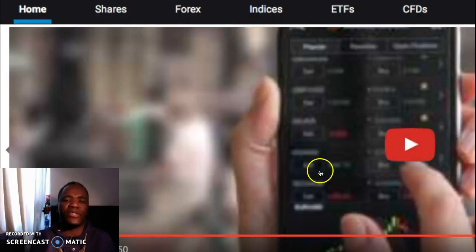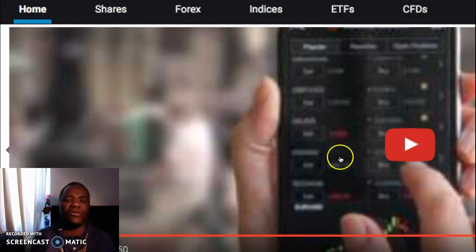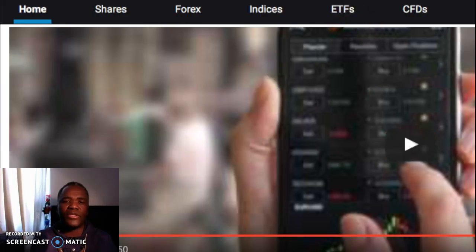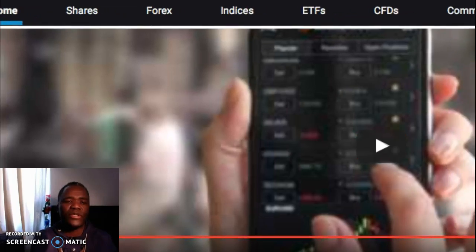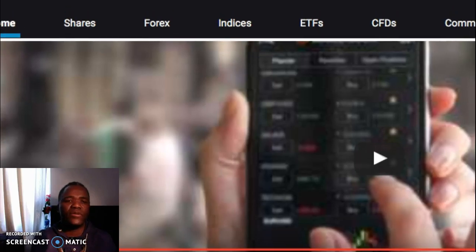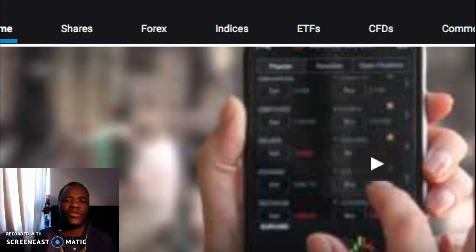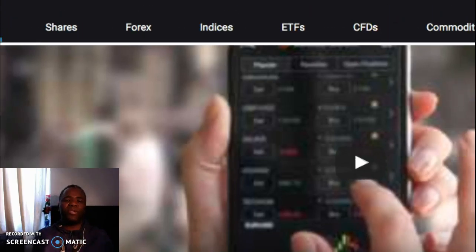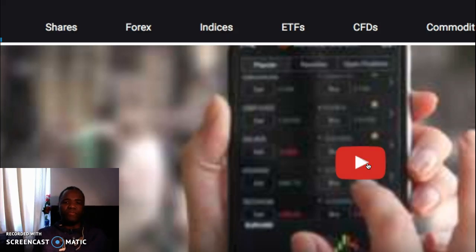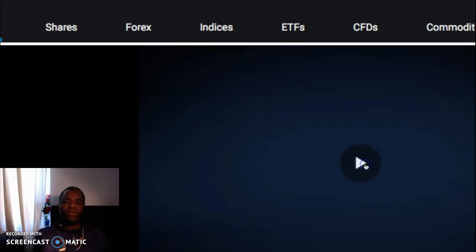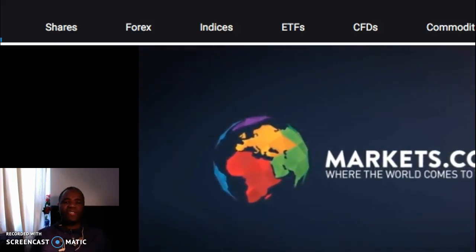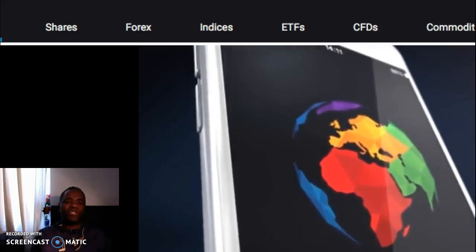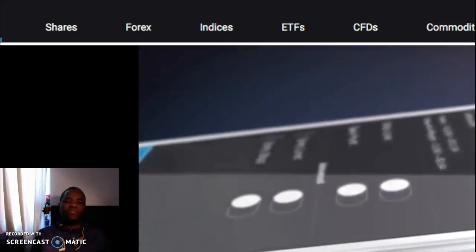Let's go back to what we're talking about here, which is the markets.com app. I'm going to mute the volume and just play it to keep us entertained while I'm speaking. So basically this is the markets.com app, which can trade almost anything out there, which is quite cool.